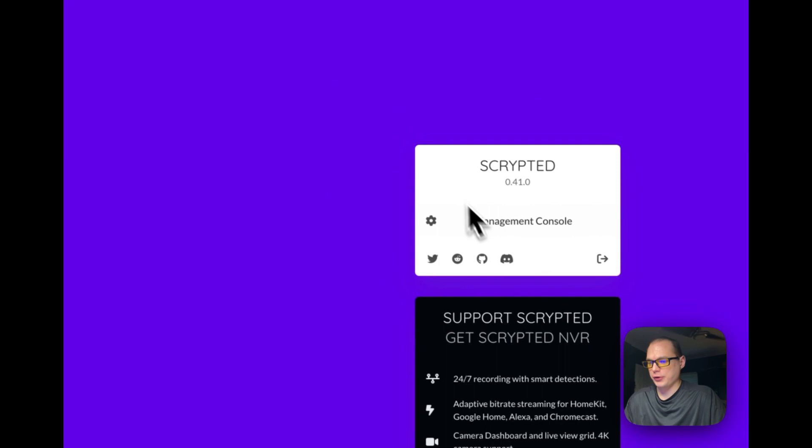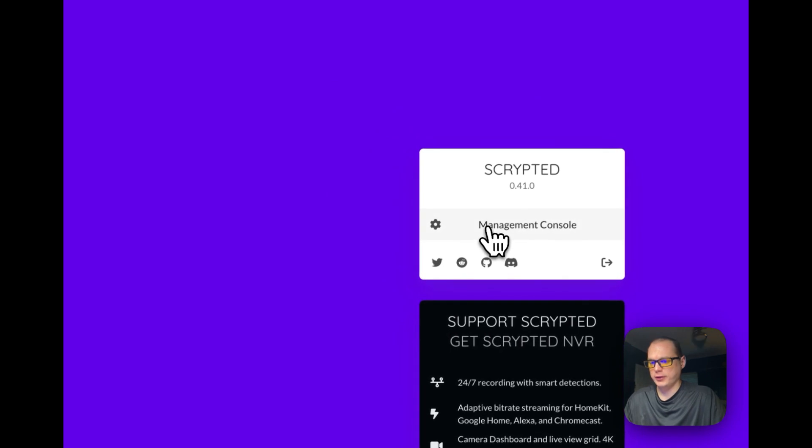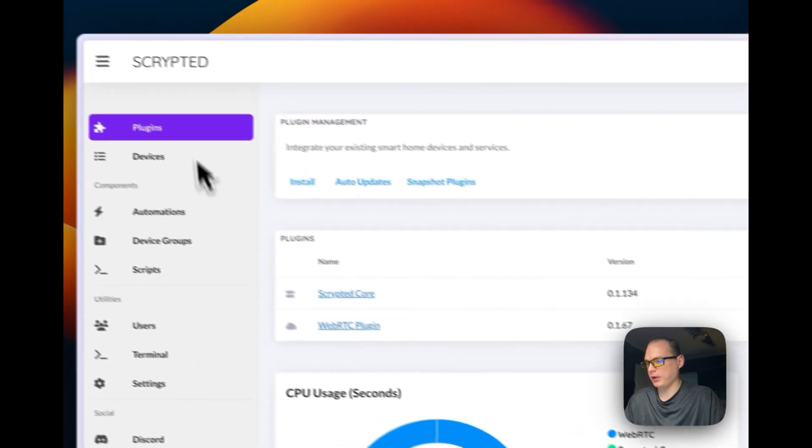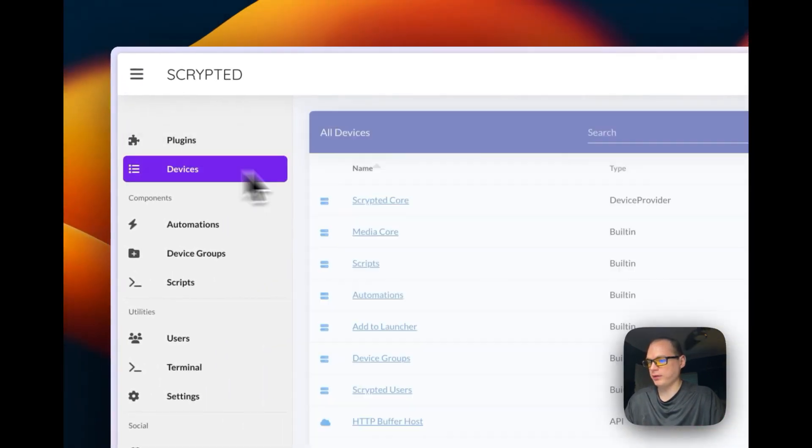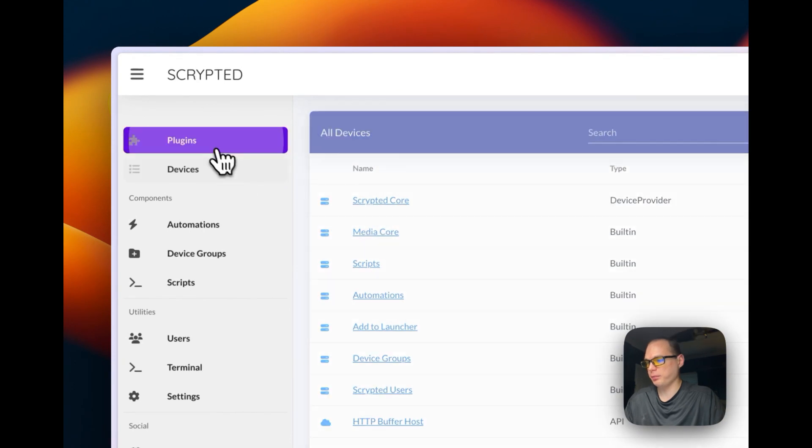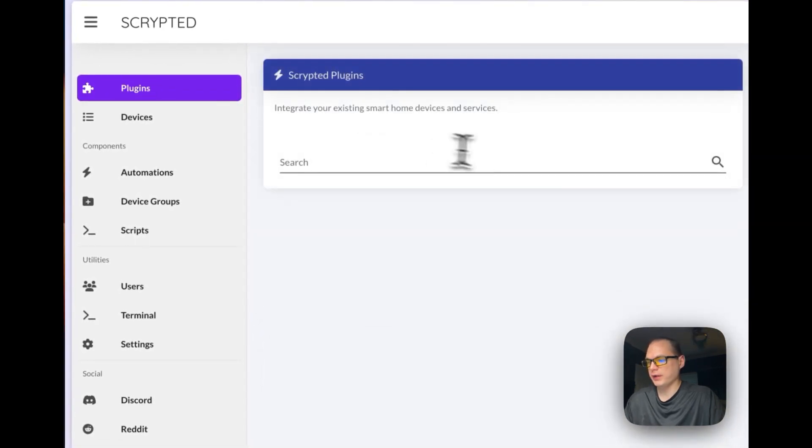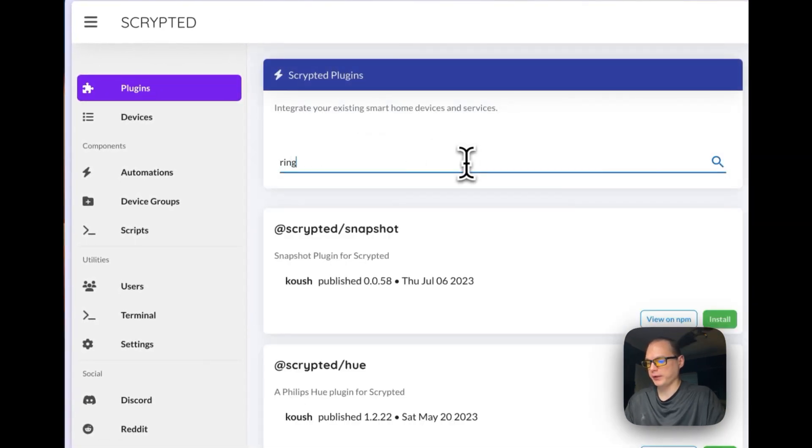And you can see that I did create the account. So you can go to the Management, and you can see the devices, the plugins. You can install a plugin like Ring.